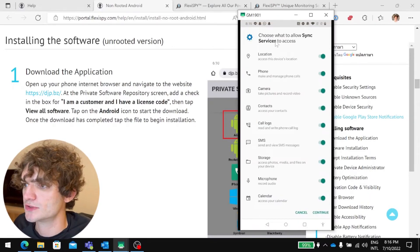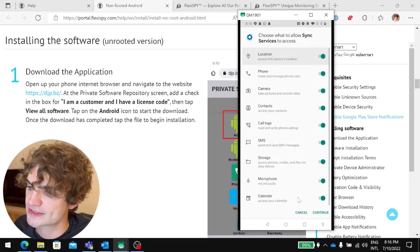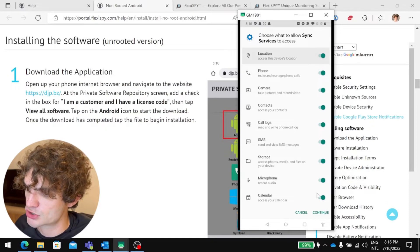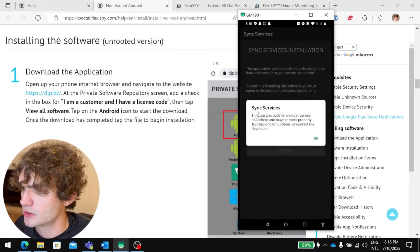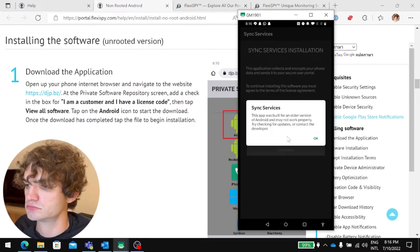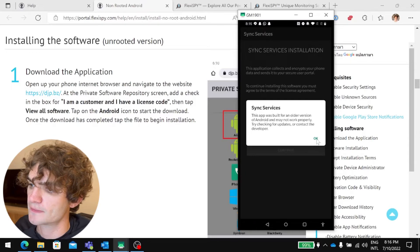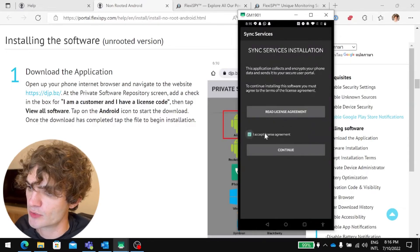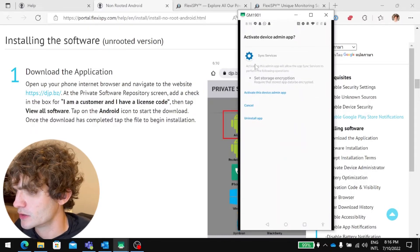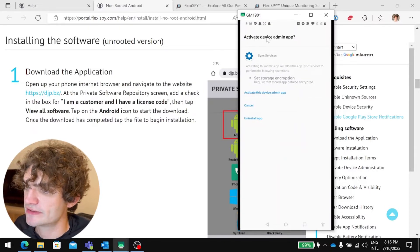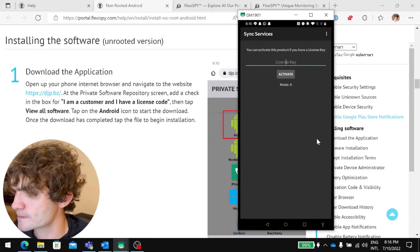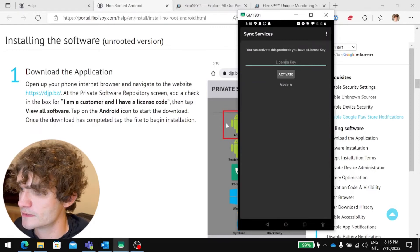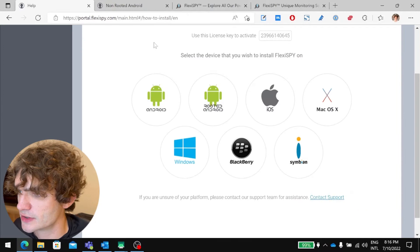Choose what to allow sync services to access. So now we're granting permissions to the FlexiSpy app. So you want to grant all these permissions for the app to work correctly. So hit continue. If you see this warning, you can just ignore it. It'll still work. So hit OK. Read the license agreement. I've already read it. Hit I accept it. Continue. And do you wish to activate device admin app? Yes. Okay, so that part is done.